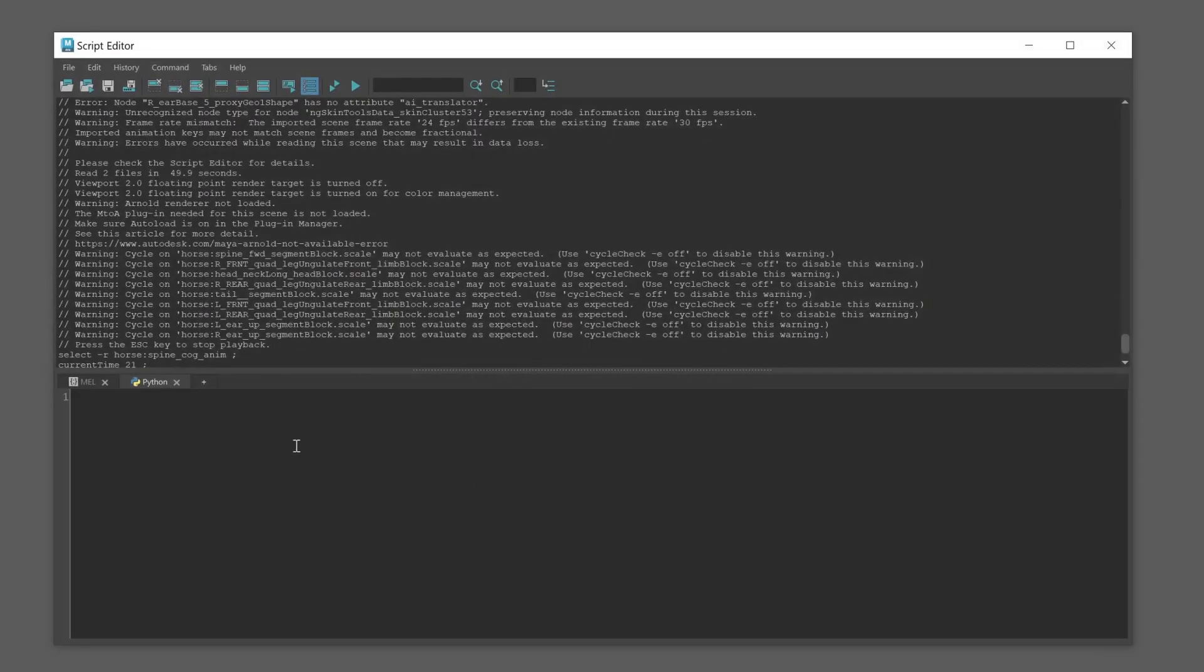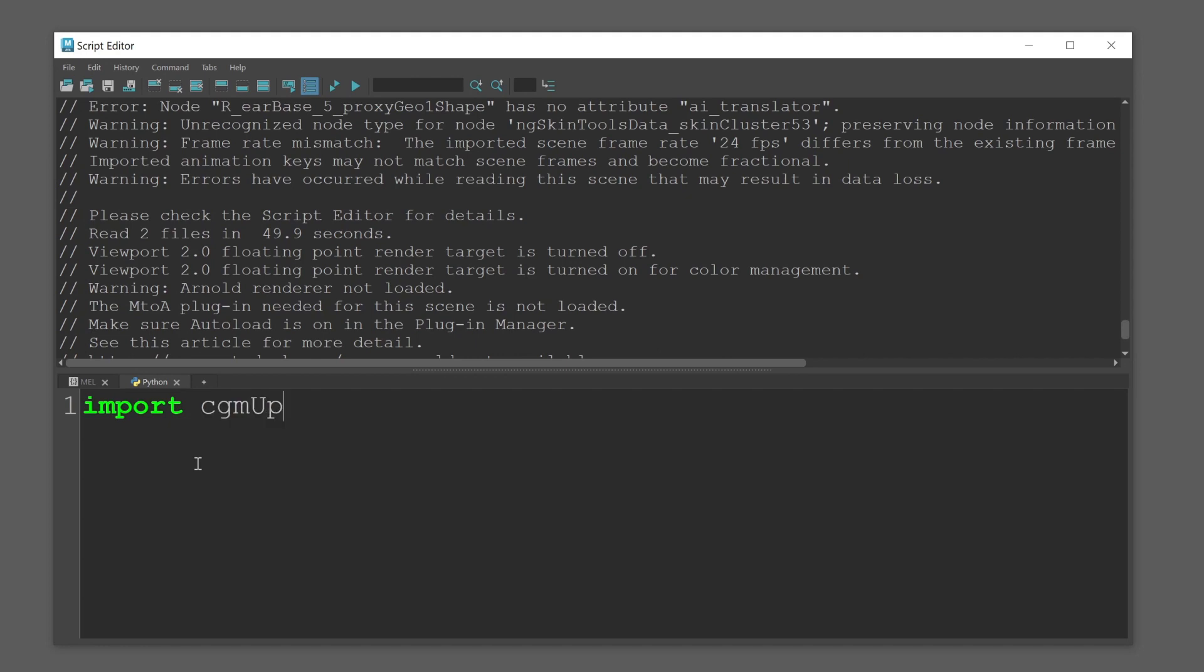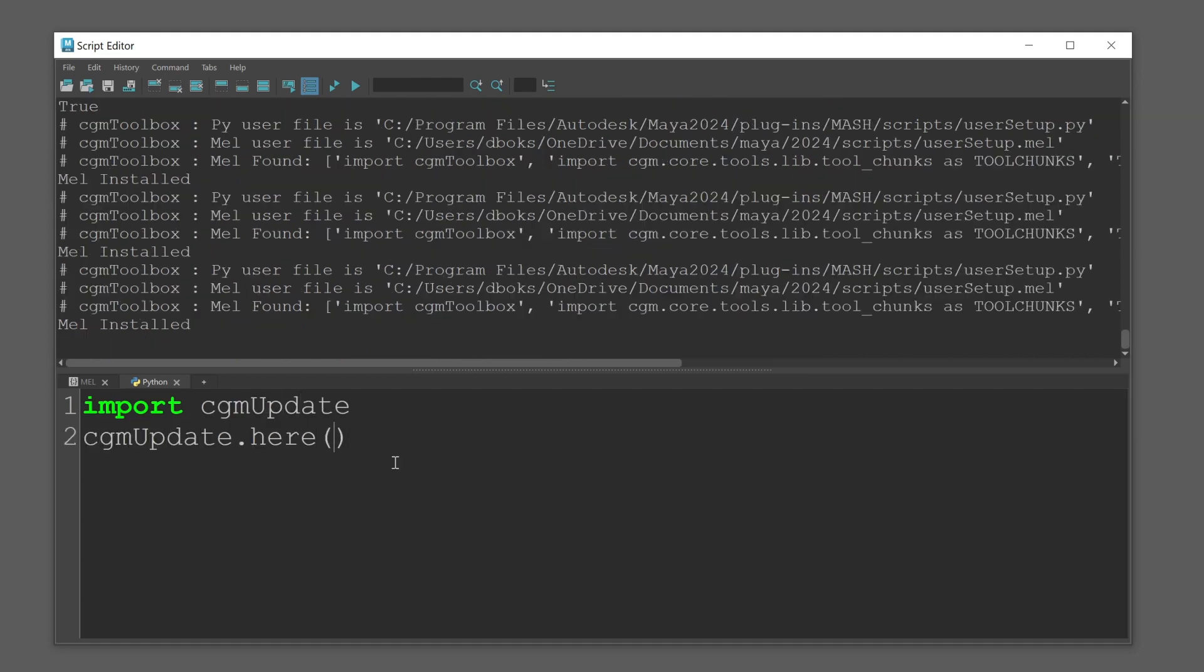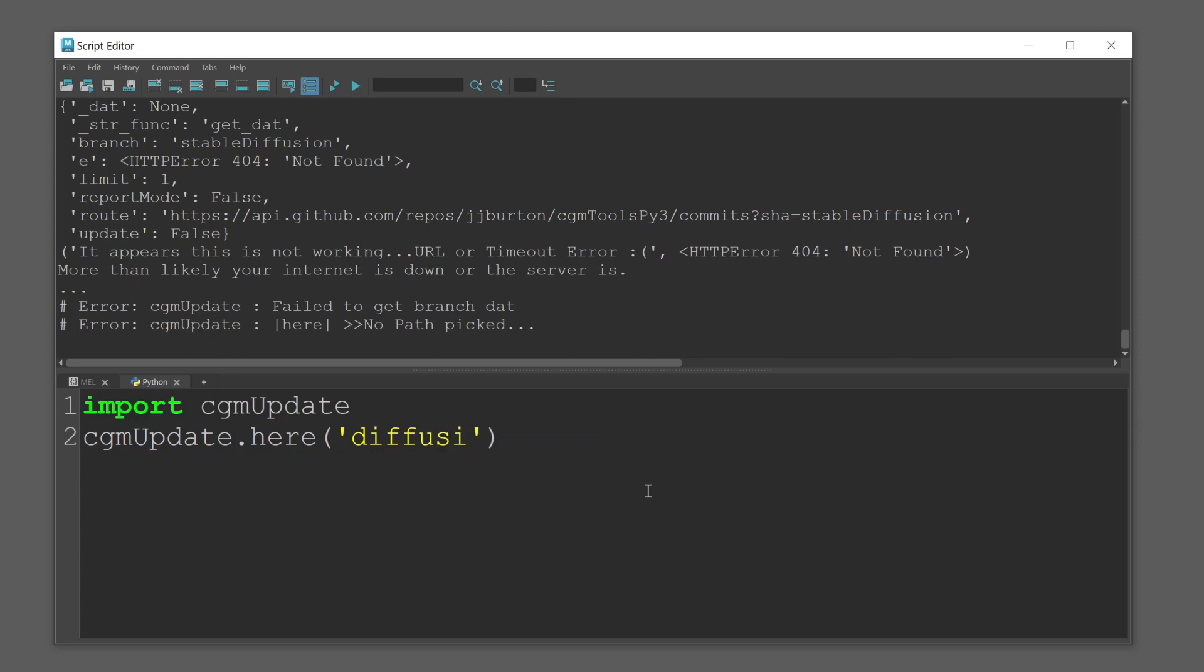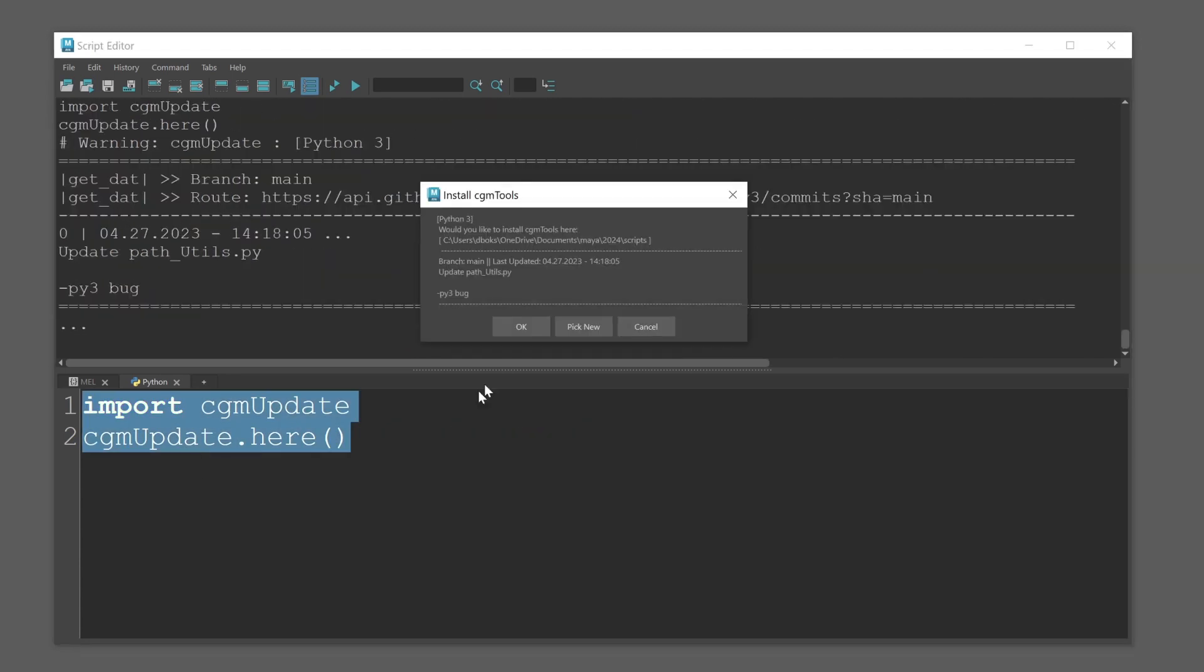Now back in Maya, open up the script editor and type import cgmUpdate, cgmUpdate.here. If you want a specific branch from the repo, add that as a string. But for now, we'll just install the main branch.